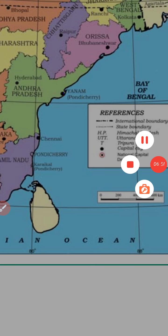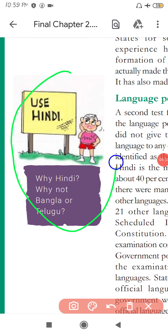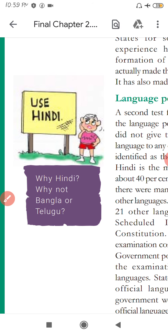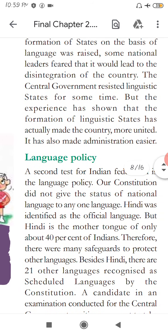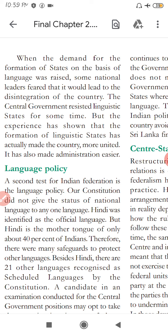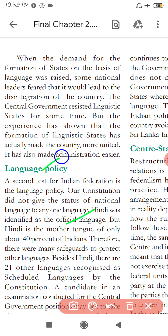Here is a cartoon asking: why use Hindi, why not Bengali or Telugu? Why should Hindi alone be used when we could use other languages? The cartoon shows through this that we should not allow any one language to dominate. This is why in India, Hindi was made only the official language, not the national language. It is used for government work, but cannot be made the language of the entire country because every state has many languages, and people fear their language being sidelined or lost.